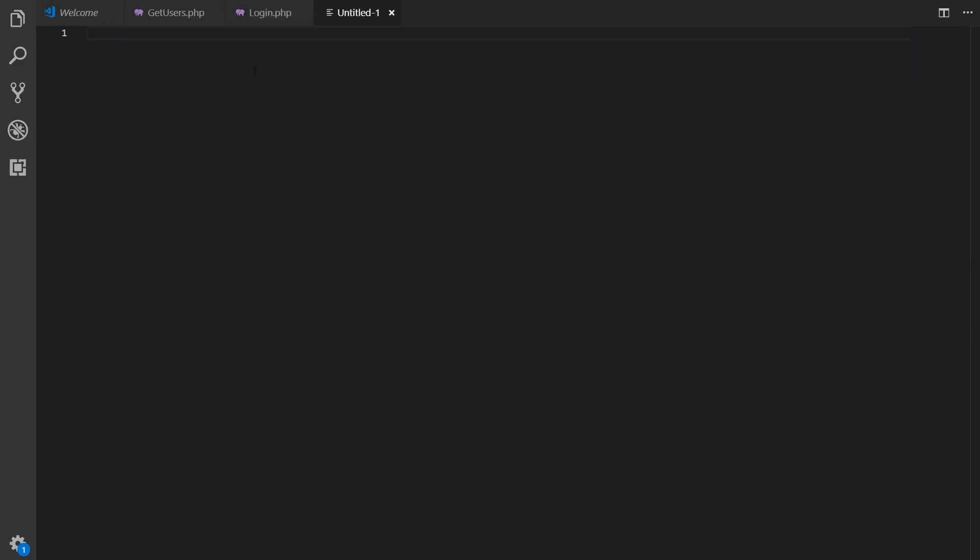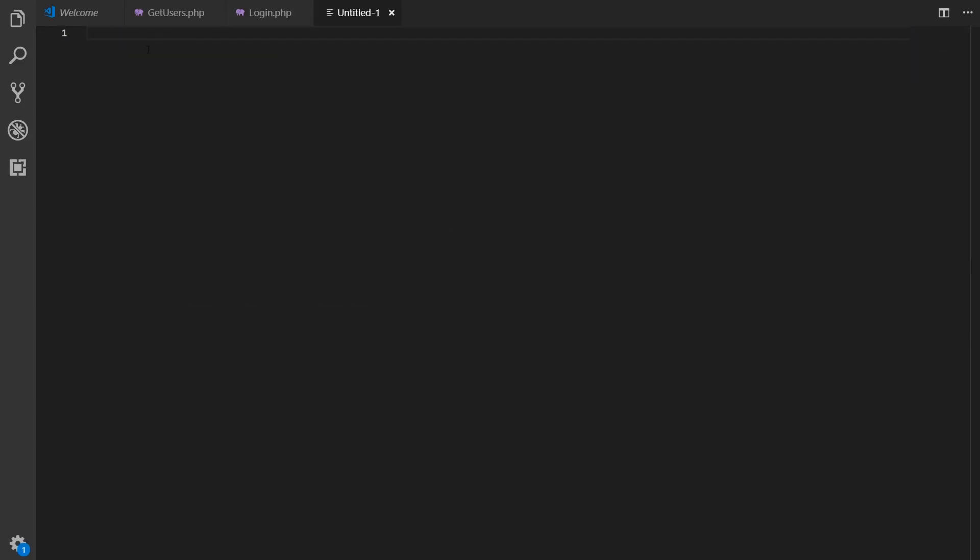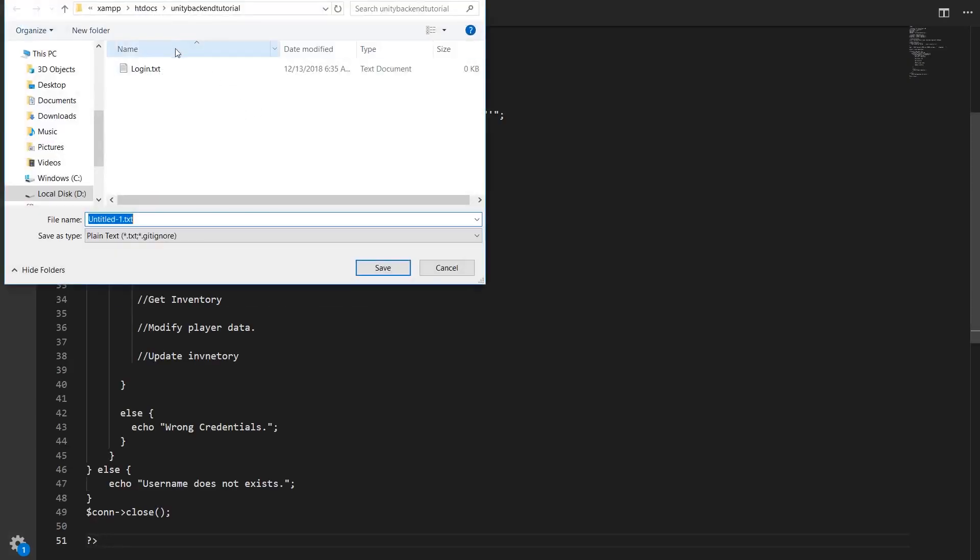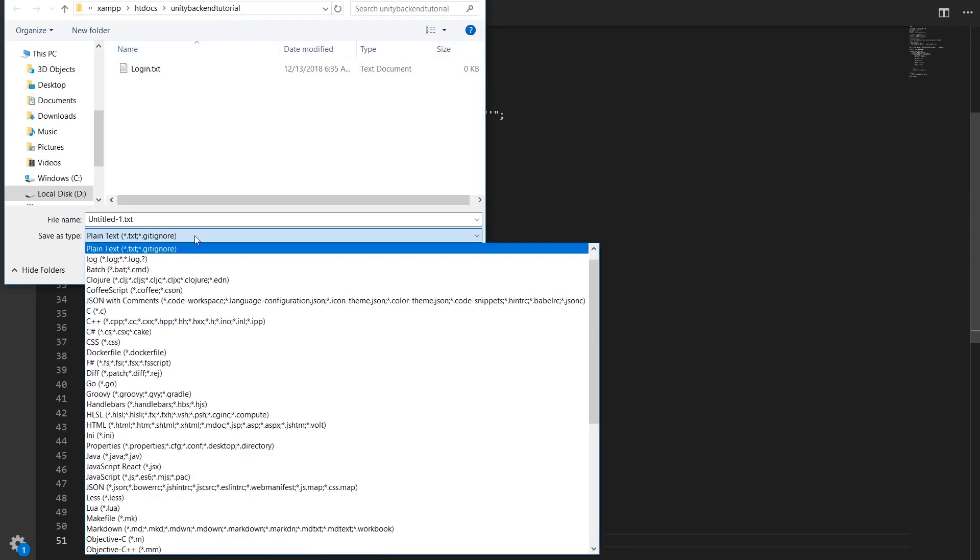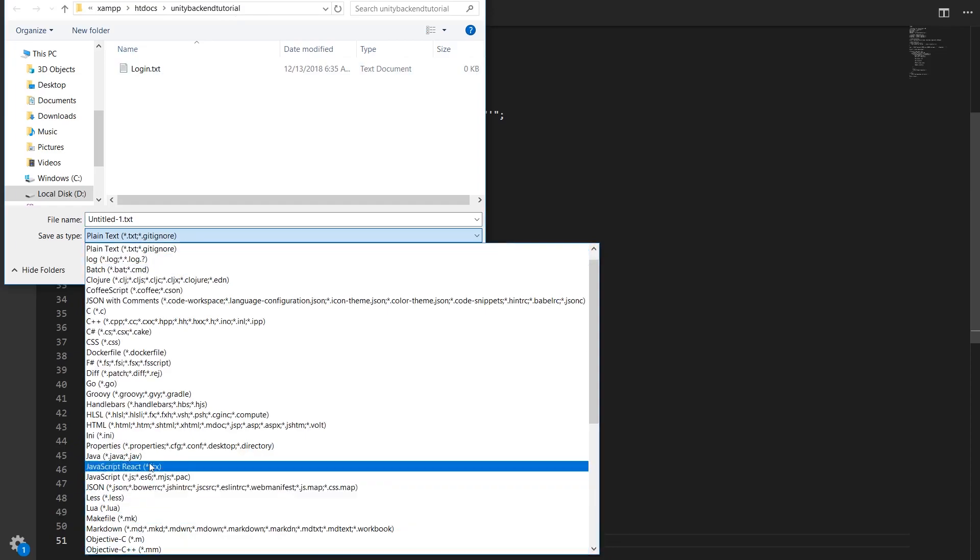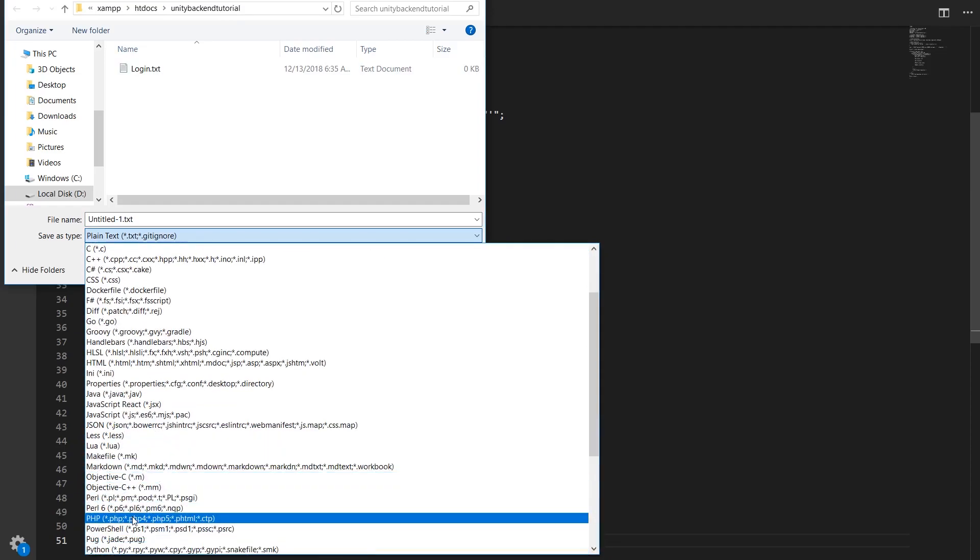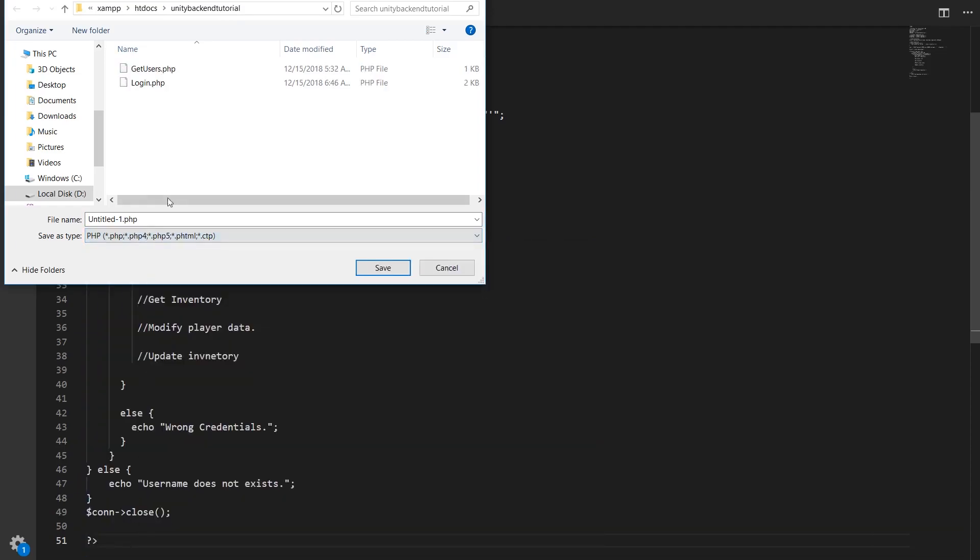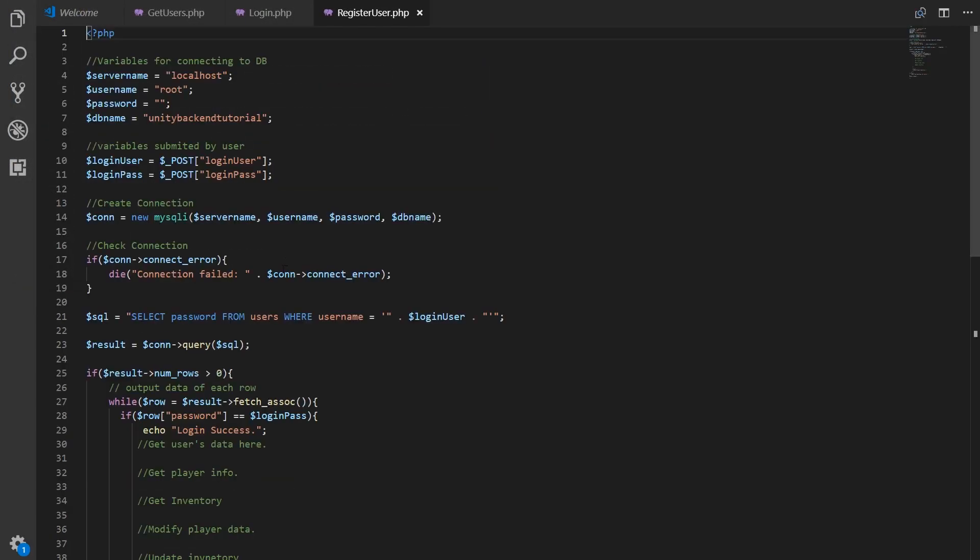We're going to create a new file, paste this and save it here in the Unity backend tutorial folder. We're going to call it, first it has to be a PHP file, register user.php. We base it on this because we're also going to need a login user and a login password that we're going to use in our query.